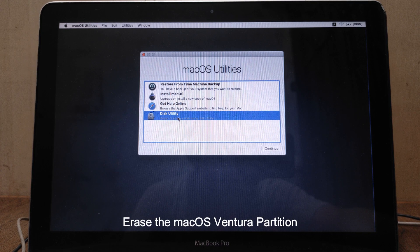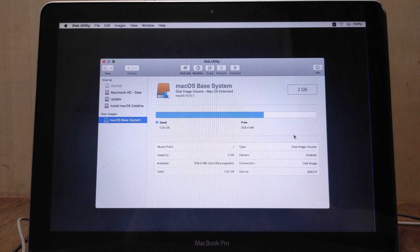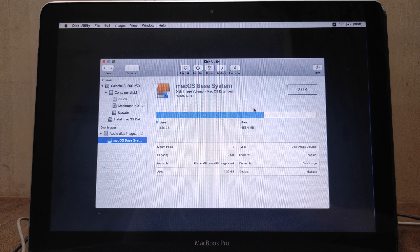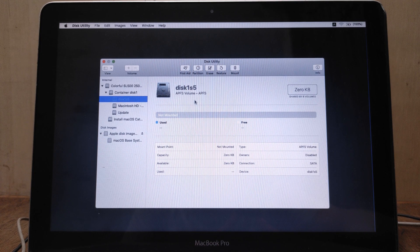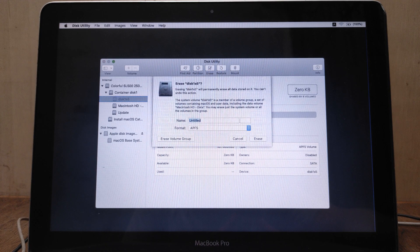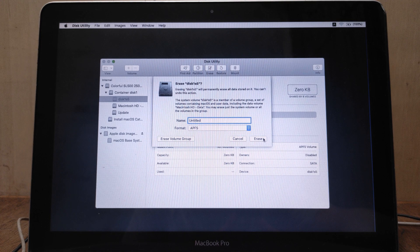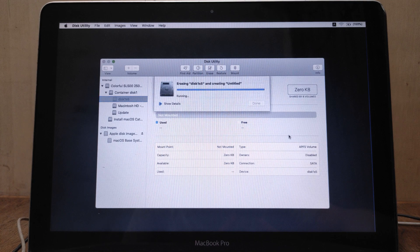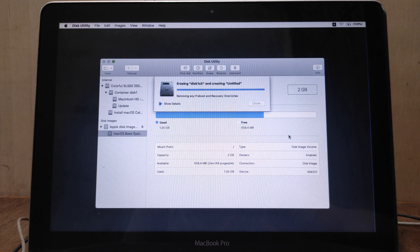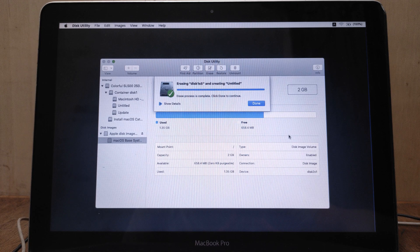Now click on Disk Utility, then click Continue. In the Disk Utility window click the View menu, then select Show All Devices. First we need to erase the disk1s5 volume. In the left pane click disk1s5, then in the right pane click Erase. For the Name and Format columns leave them as default, then click Erase. Wait for the erase process to finish. The process of erasing the disk1s5 volume is complete, then click Done.